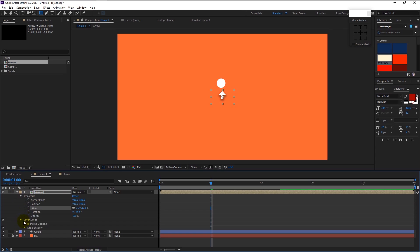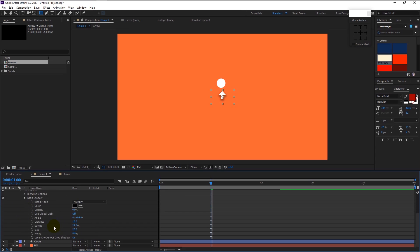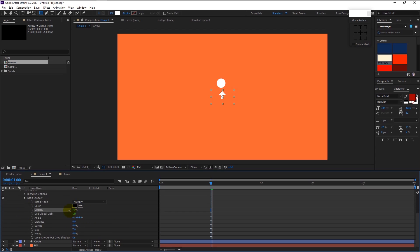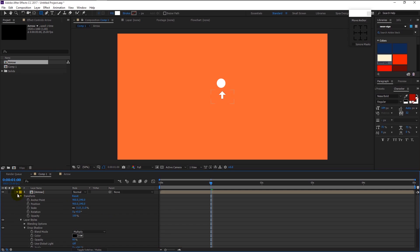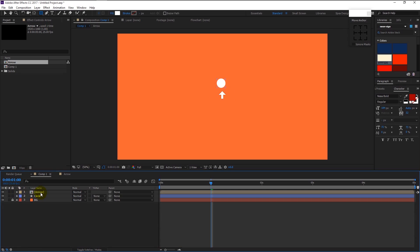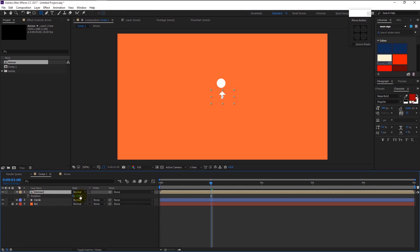Decrease the spread and size to zero. Press R to bring the rotation tool and rotate it like this.